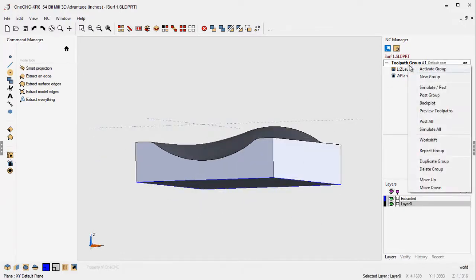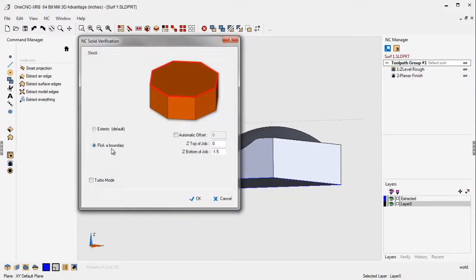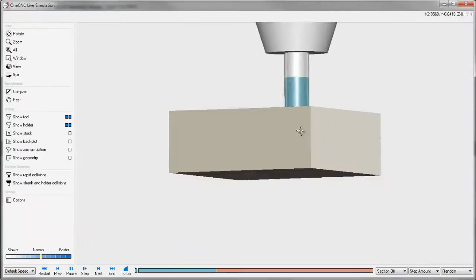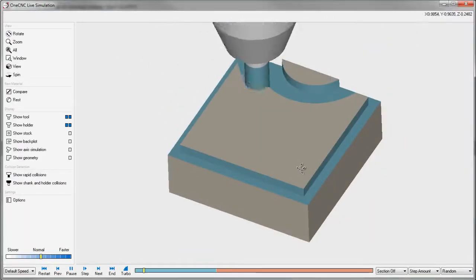So, we're going to just right-click, and we're going to simulate and pick a boundary. I want to pick that shape I just created. It's going to left-click that, and here we go. So, here's our roughing operation.